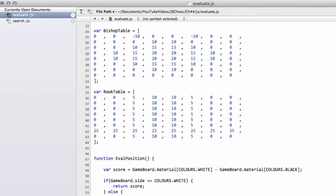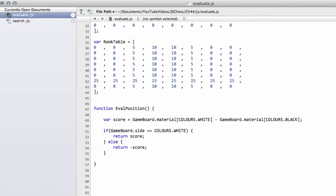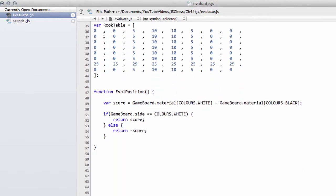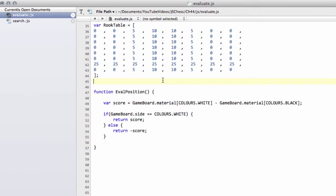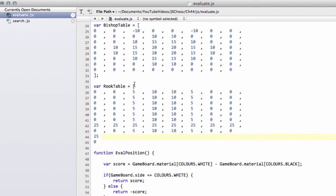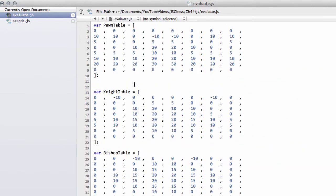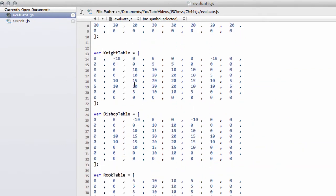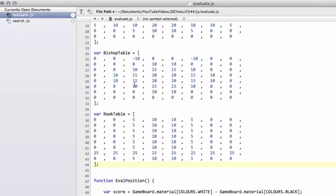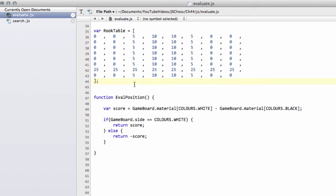And then we've also got the rook table here as well, and this basically tries to encourage moving rooks to the center of the board and then gives a healthy bonus if they make it to the 7th rank with the assumption that'll be quite strong.